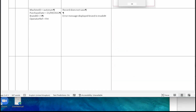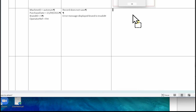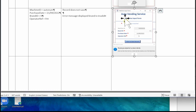The next test shows that the machine must be assigned a valid brand. Here's the data: machine ID 'autonome', a valid purchase date this time, brand ID nine — there isn't a brand nine so it should come up with an error — and operator F9. Key the details into your database, take an image and drop that into your test log. Make sure we've got nine in the brand ID and that the error message is shown.